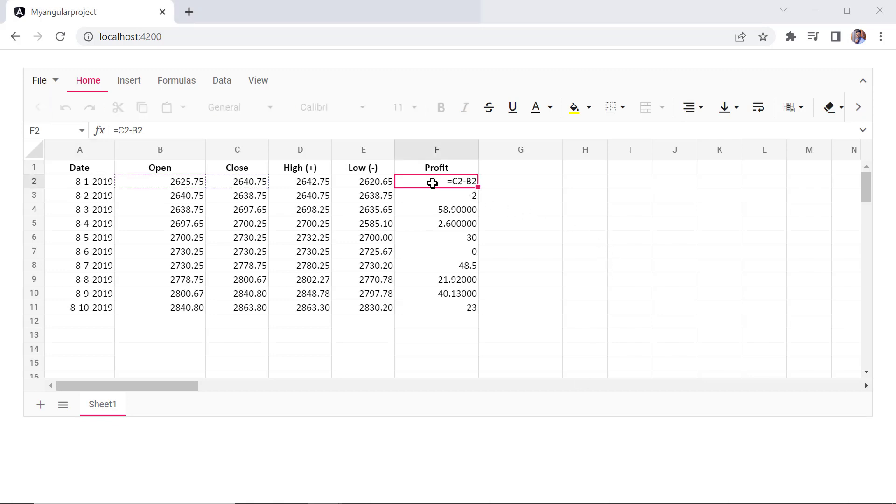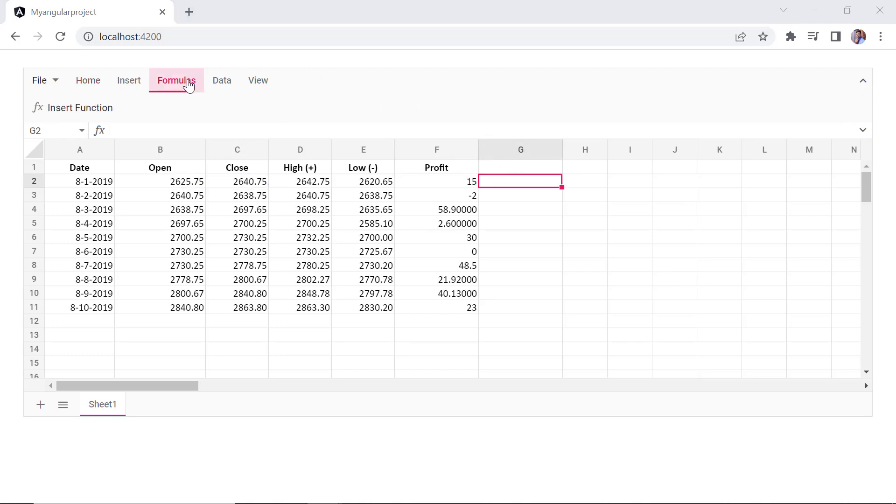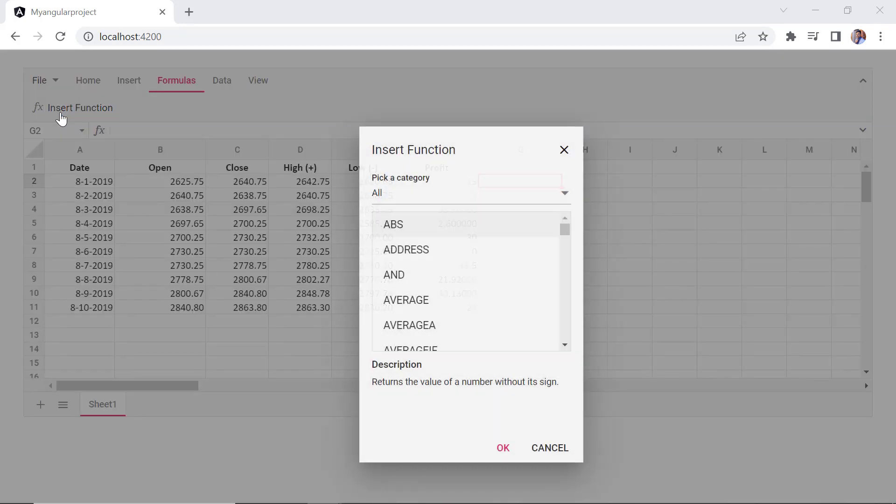You can see that the spreadsheet is rendered with the specified data source. When I edit a cell in the profit column, you will see the formula. You can also insert a formula by clicking this button under the formulas tab.